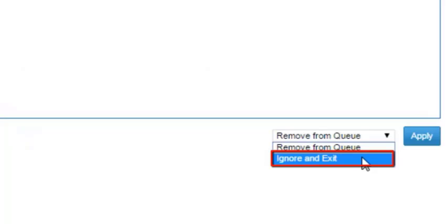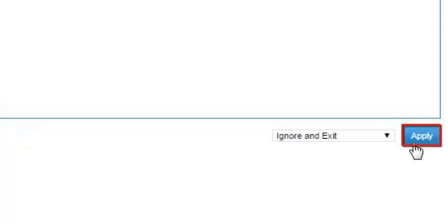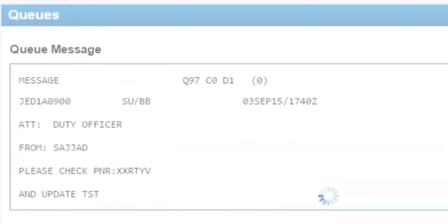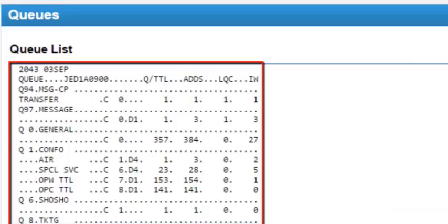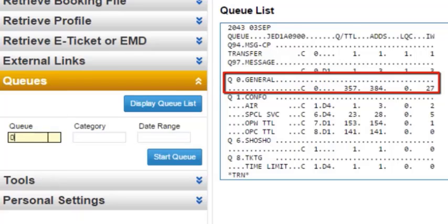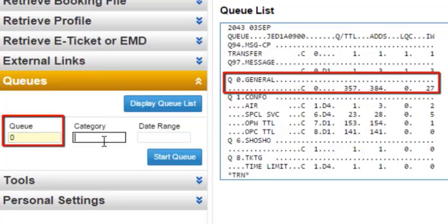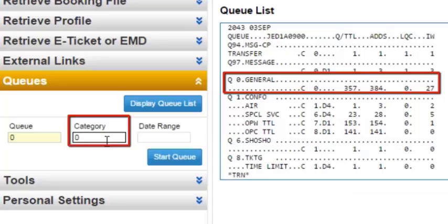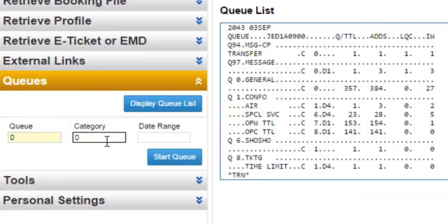You can choose the ignore and exit option. Click on apply. The active queue list displays on your screen after exit. For example, enter queue 0, category 0. Click on the start queue button.